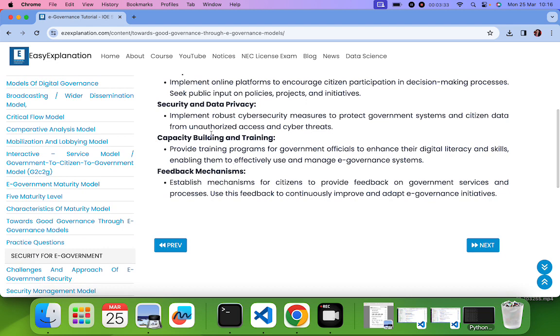Next one is capacity building and training. In order to use the system in order to know what is the system, the government could provide this digital literacy training to various employees, its employees, so that they will know how to use the system and hence it will move toward the good governance.